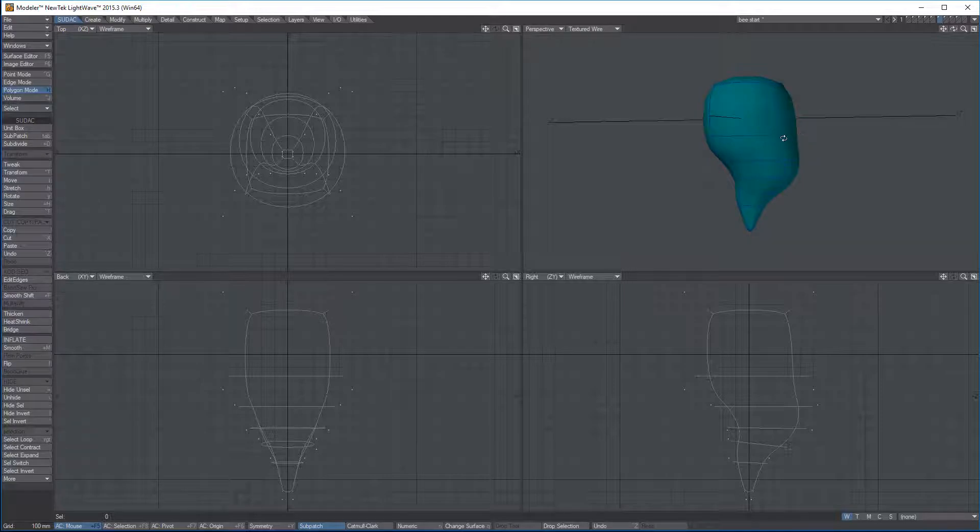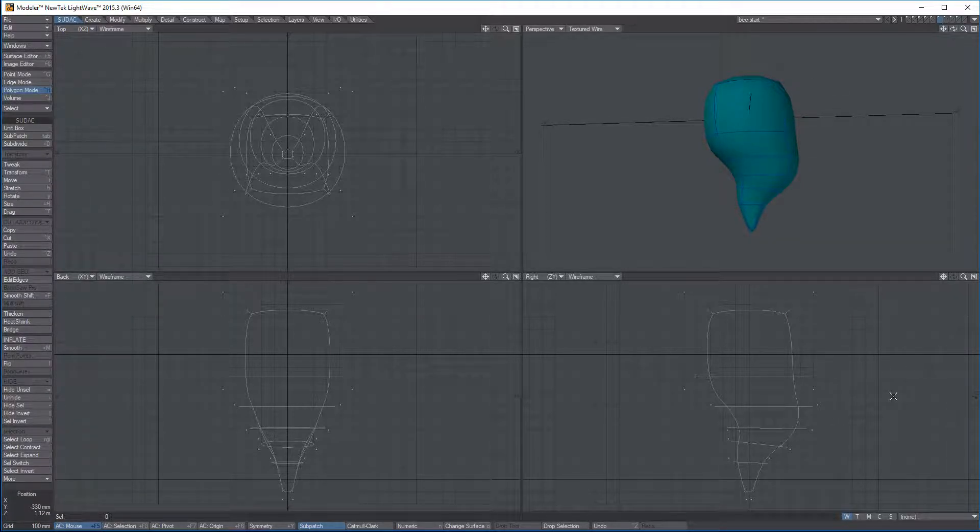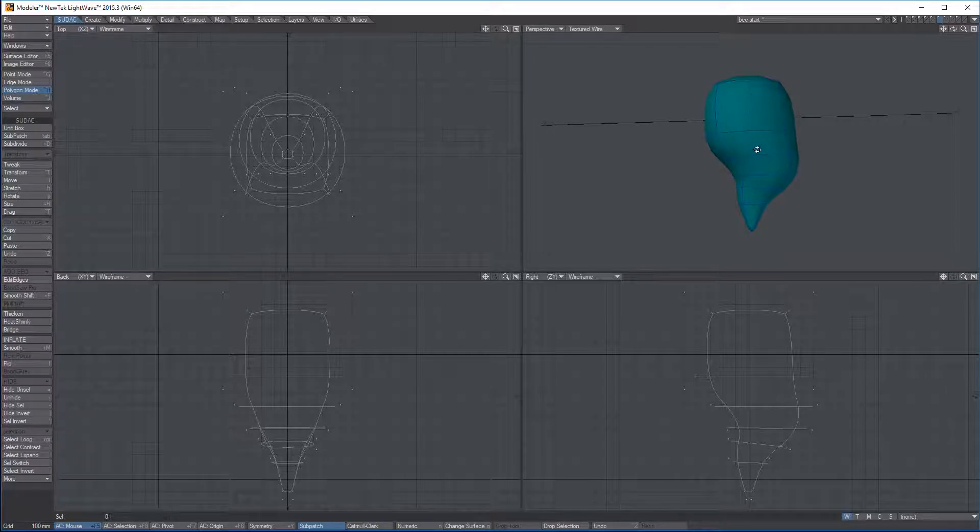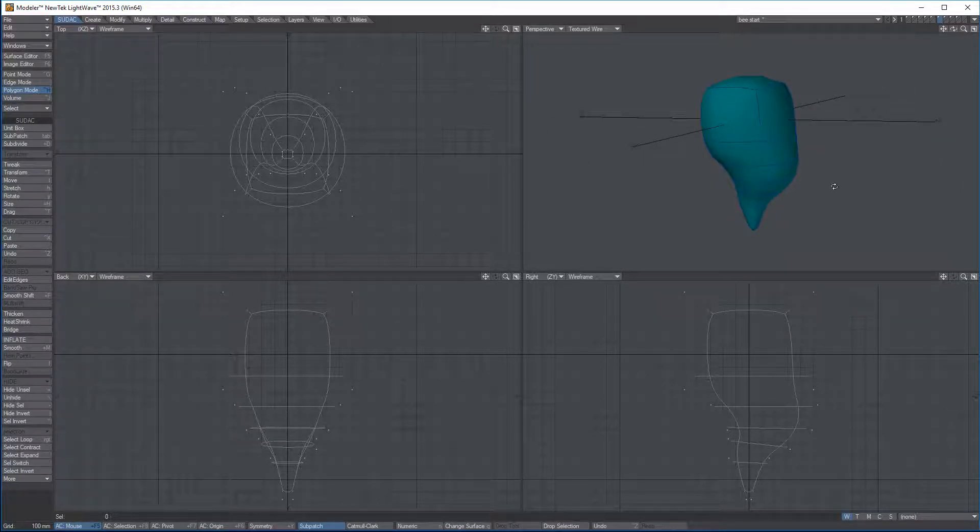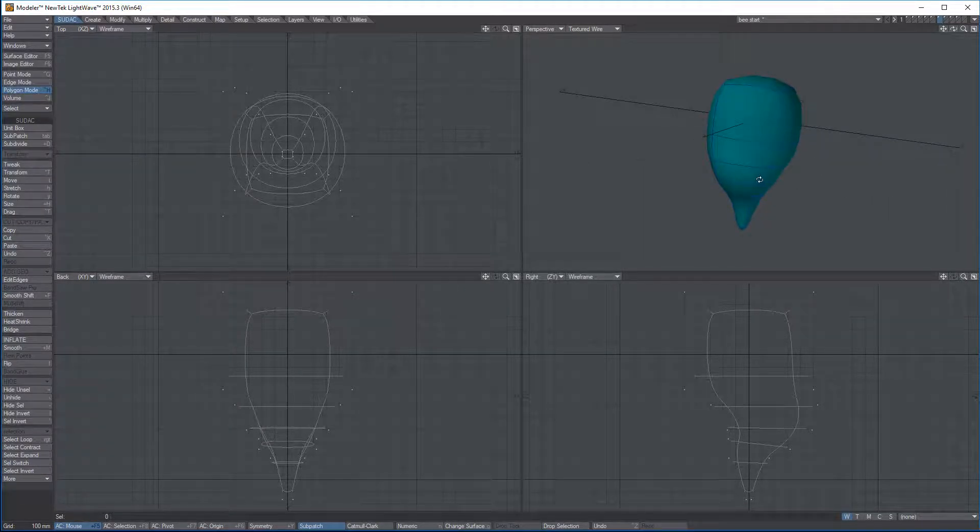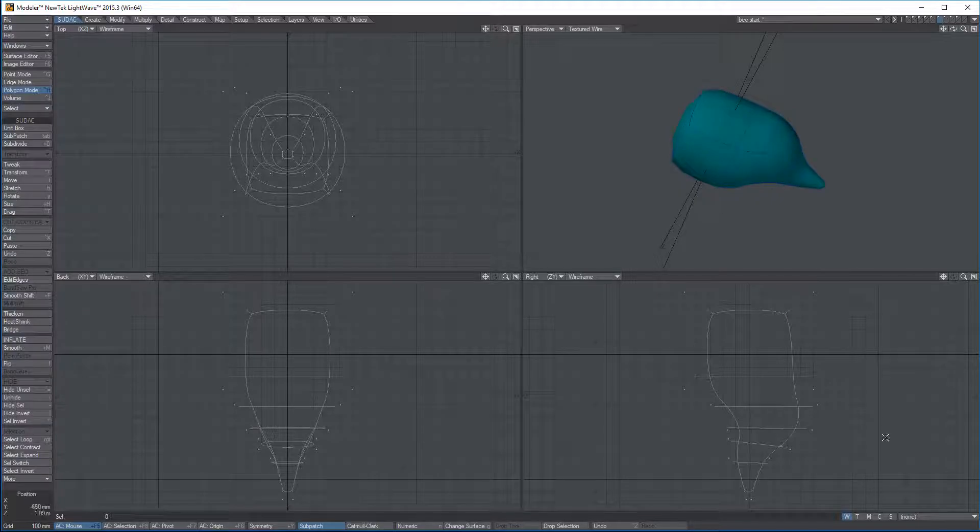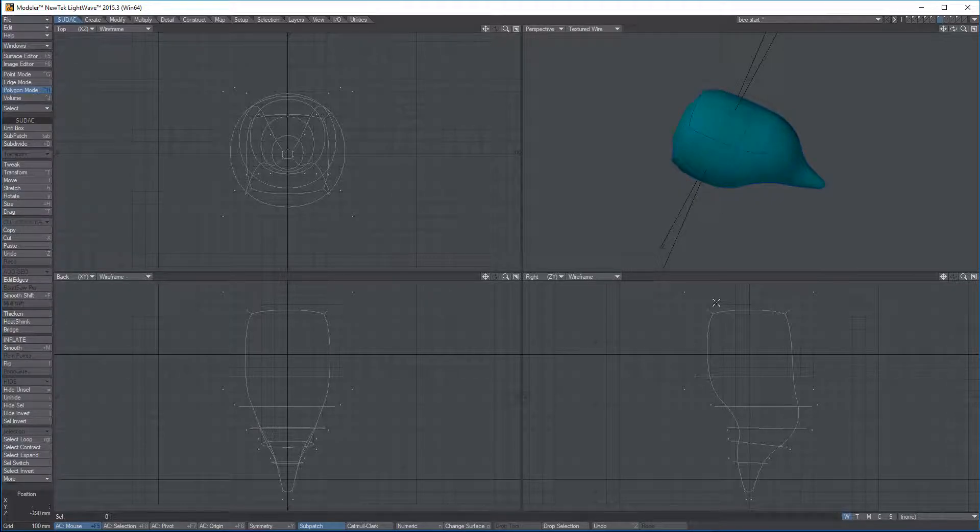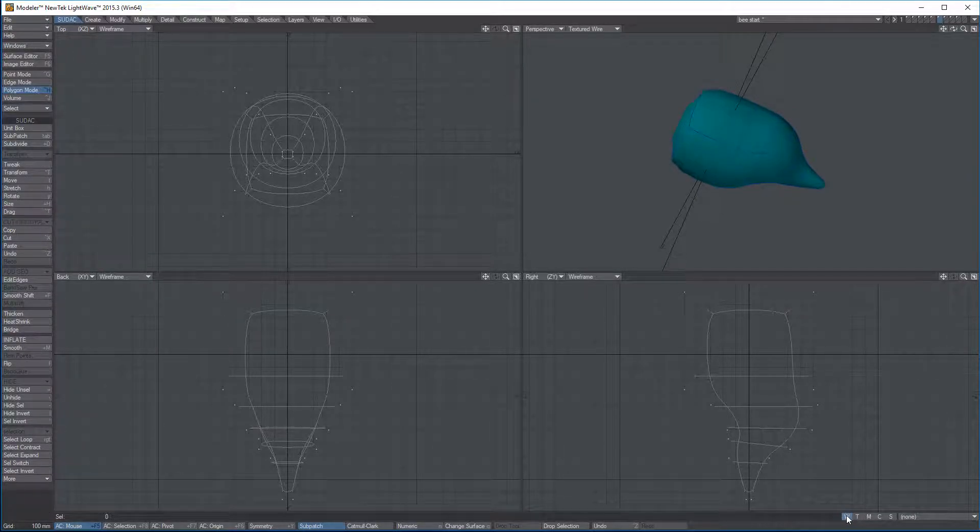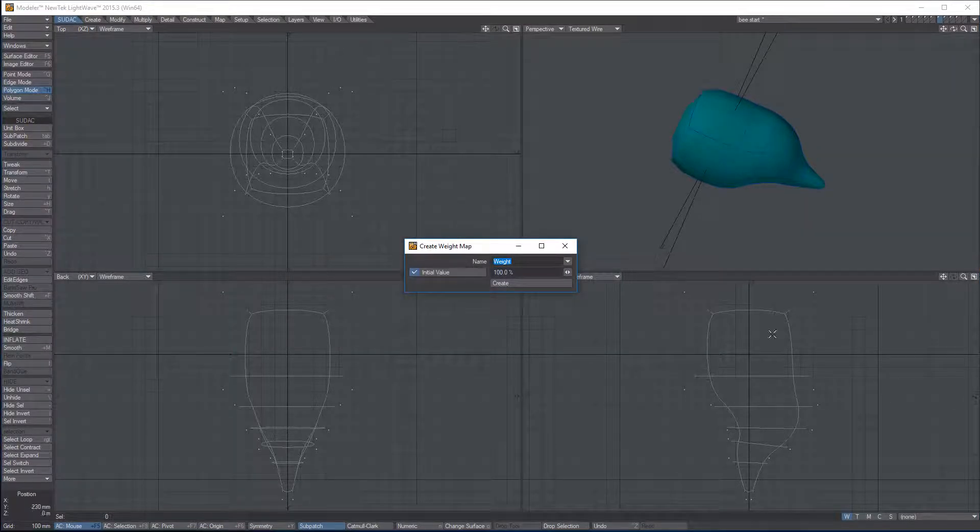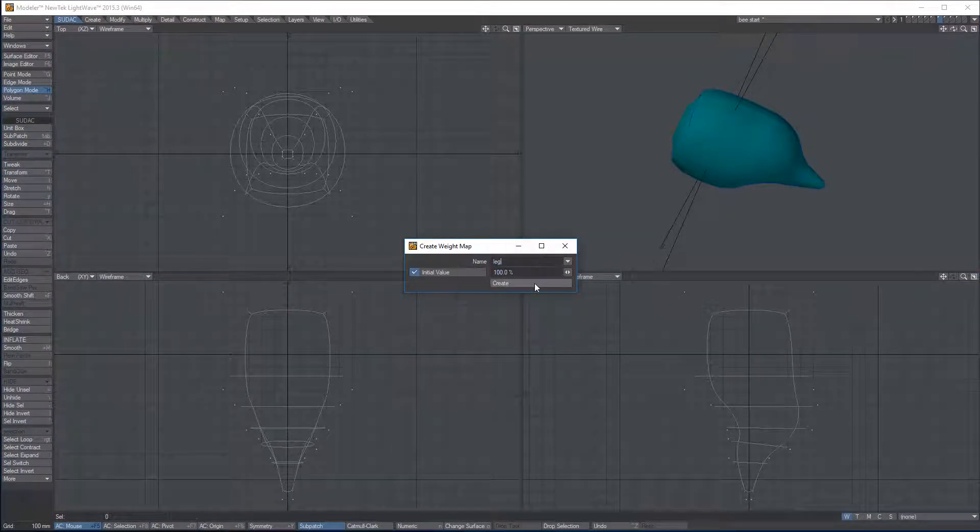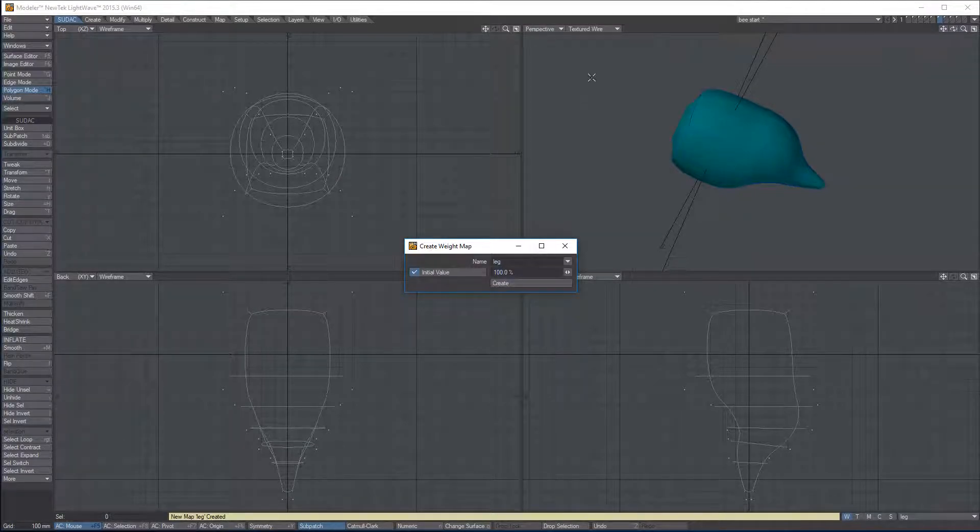A couple of things. I might want a weight map in case I need to tell our bones that we're about to make not to affect everything, just affect the leg. To do that, in the lower right-hand corner, you'll see W is selected. I will make new for weight map, and I'll call it leg, L-E-G, and I'll hit create.